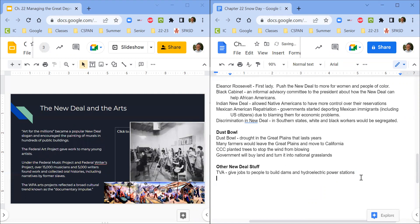The other program to mention is the WPA, which provided construction jobs and jobs in the arts — including the Federal Art Project, which paid artists to draw and document the experience of the Great Depression. You can actually see some WPA art nearby: the Columbus post office has a mural paid for by the WPA. They paid musicians and writers too. Some critics questioned why we spend money on photographers or painters, but many highlighted the importance of these artists in showing the experience of Americans during the Great Depression so future generations can see what life was like.